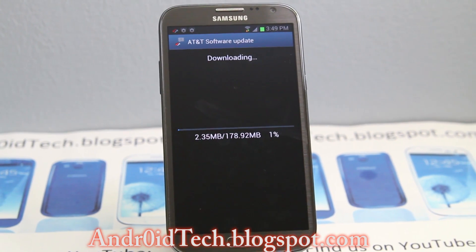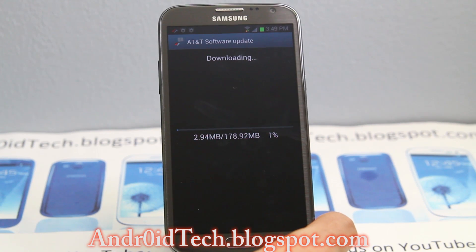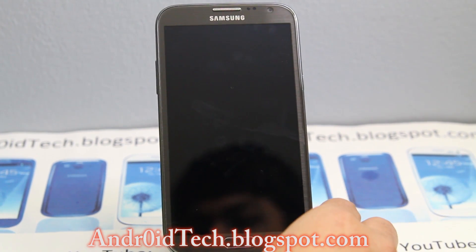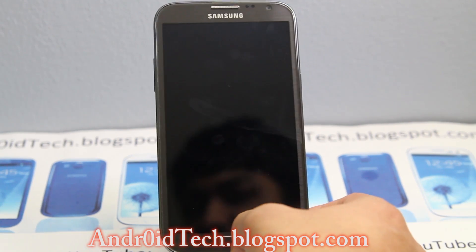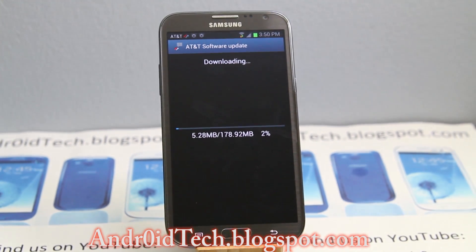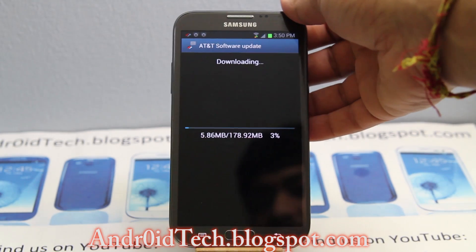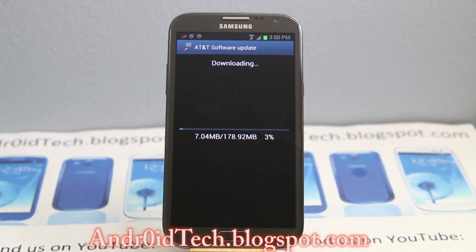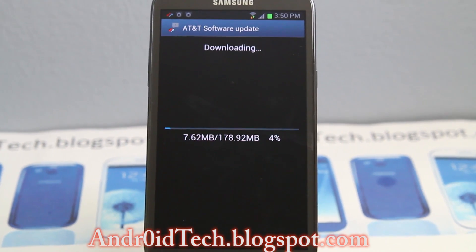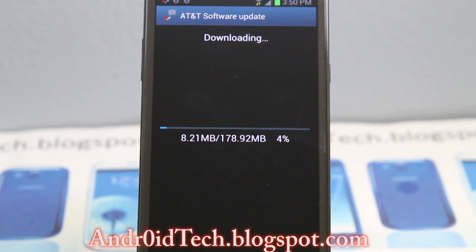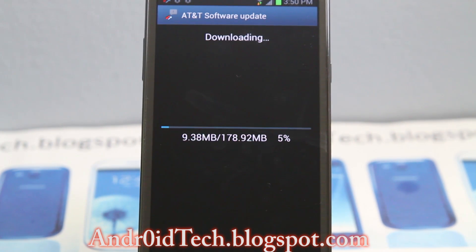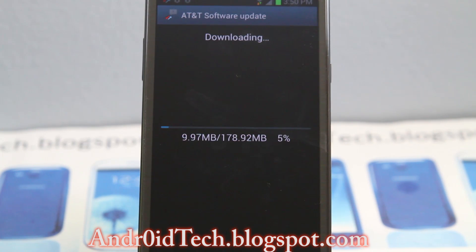The update itself is about 180 megabytes, so not that big. It's going to give you features that the international Galaxy Note 2 already got. It's going a bit slow, but just wait. If you don't get the update going by changing the date, go ahead and reboot and try again. If it still doesn't work, factory reset your phone using stock recovery.